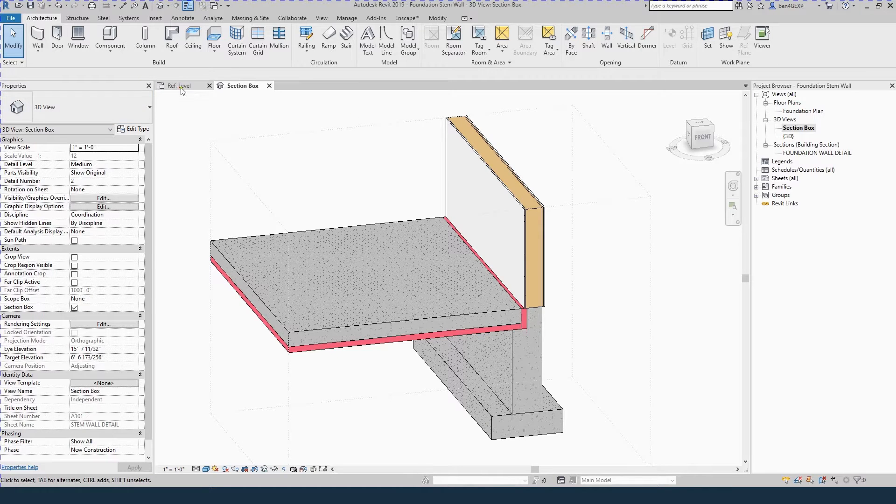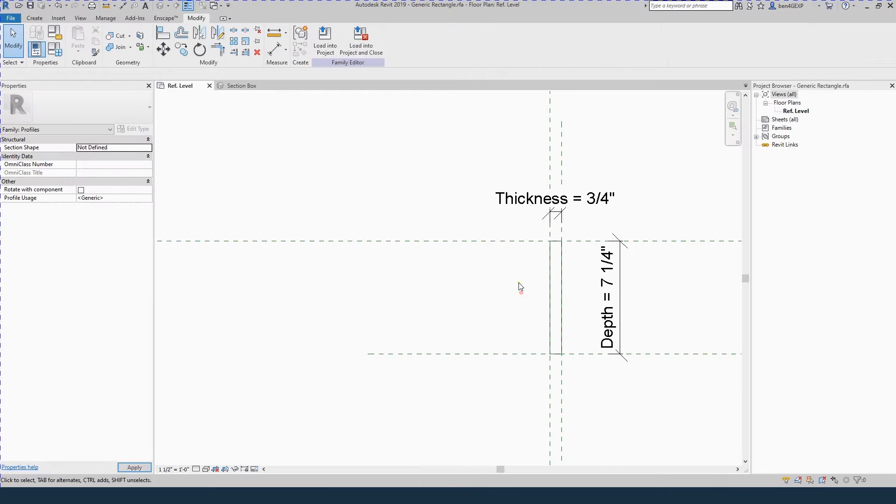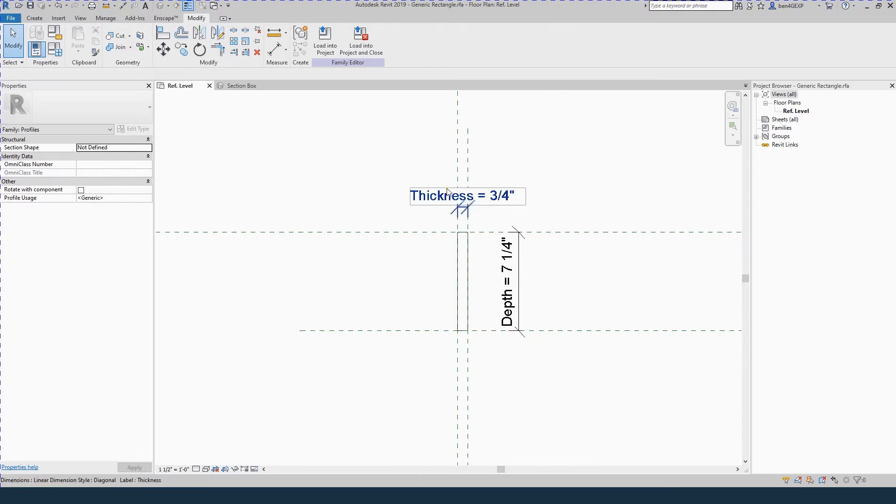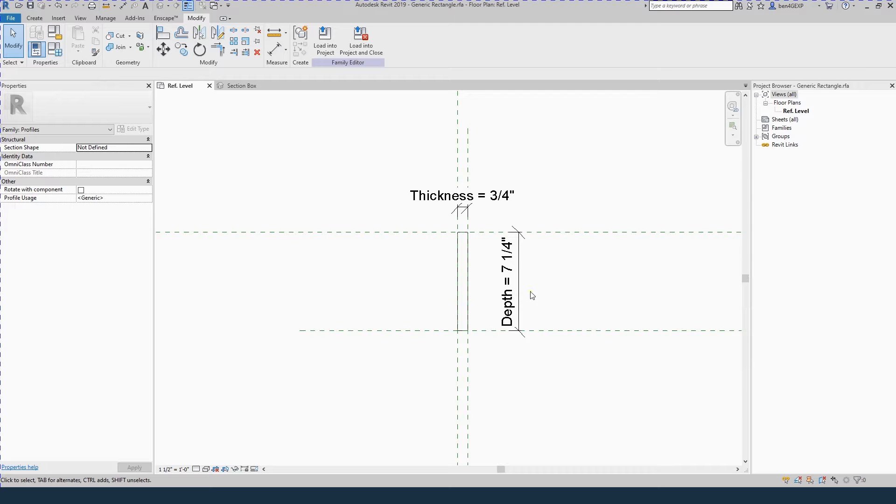It all starts with this generic rectangle family. It just has a thickness and a depth. You can create this yourself or use mine. It's in the description.